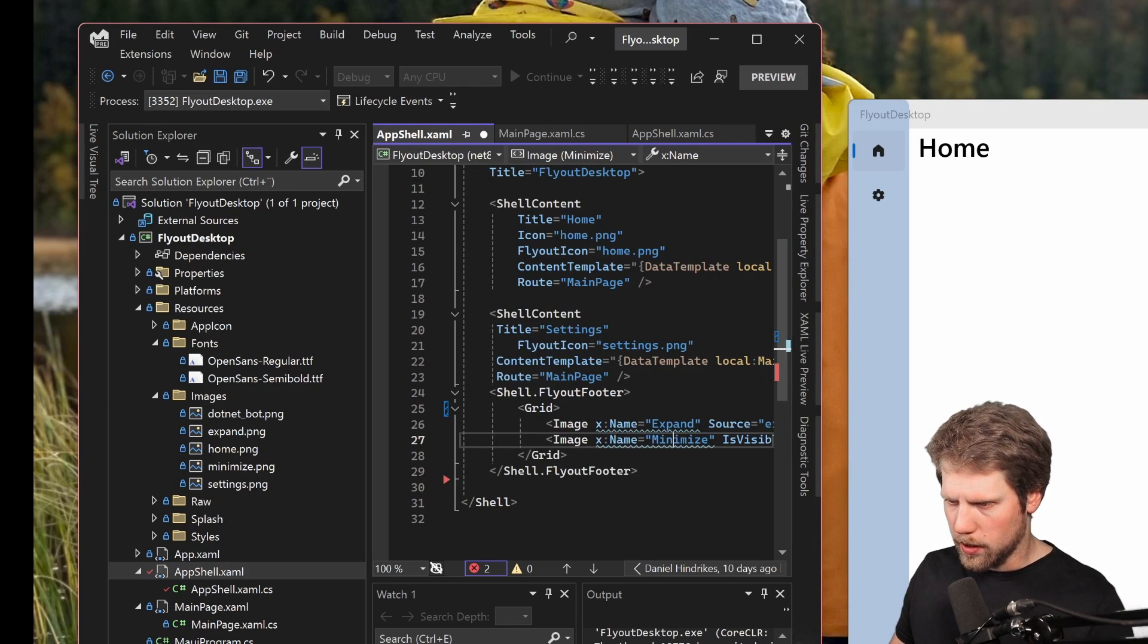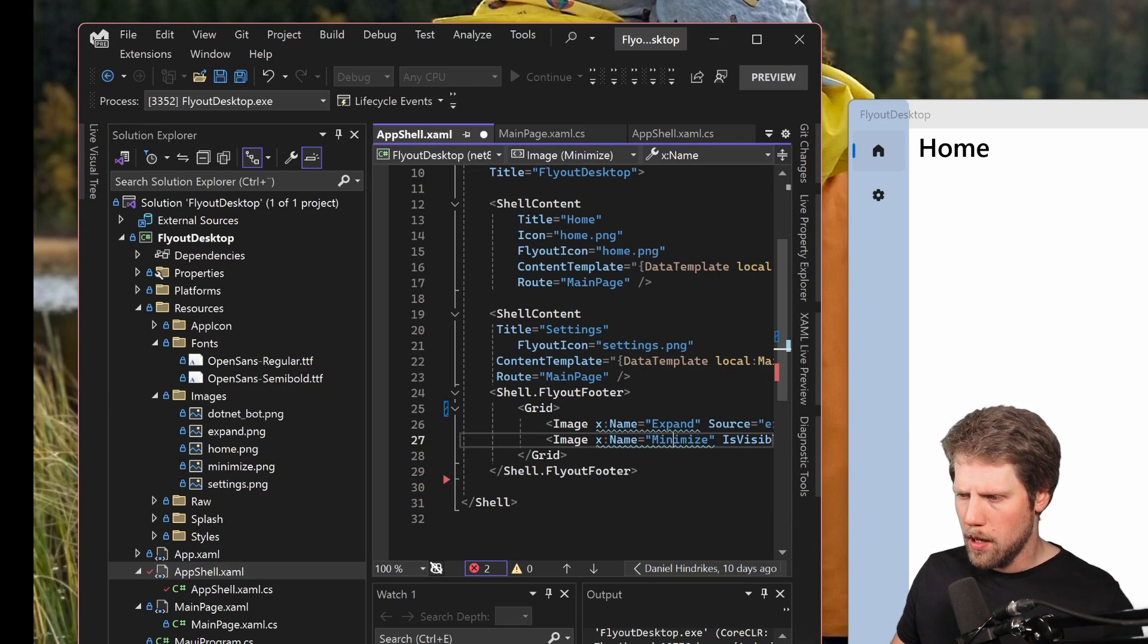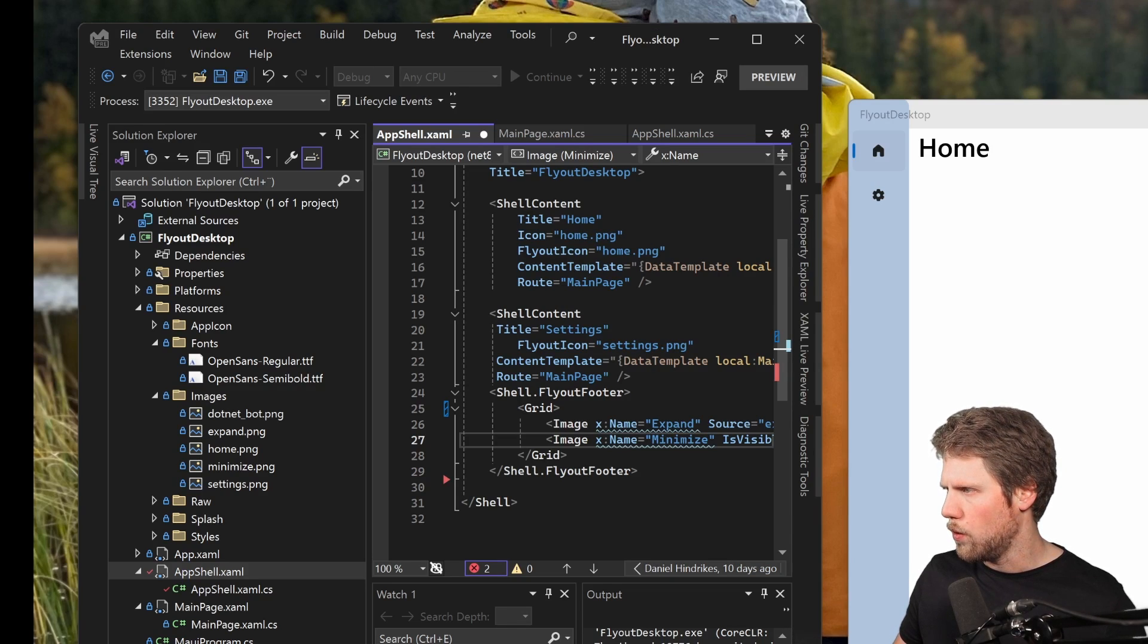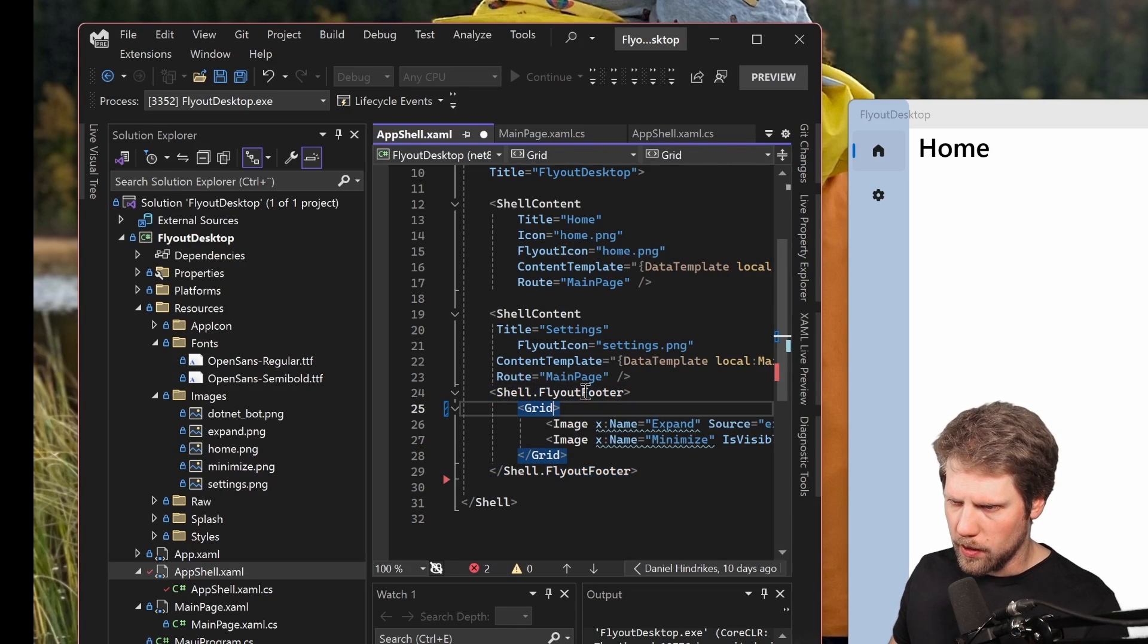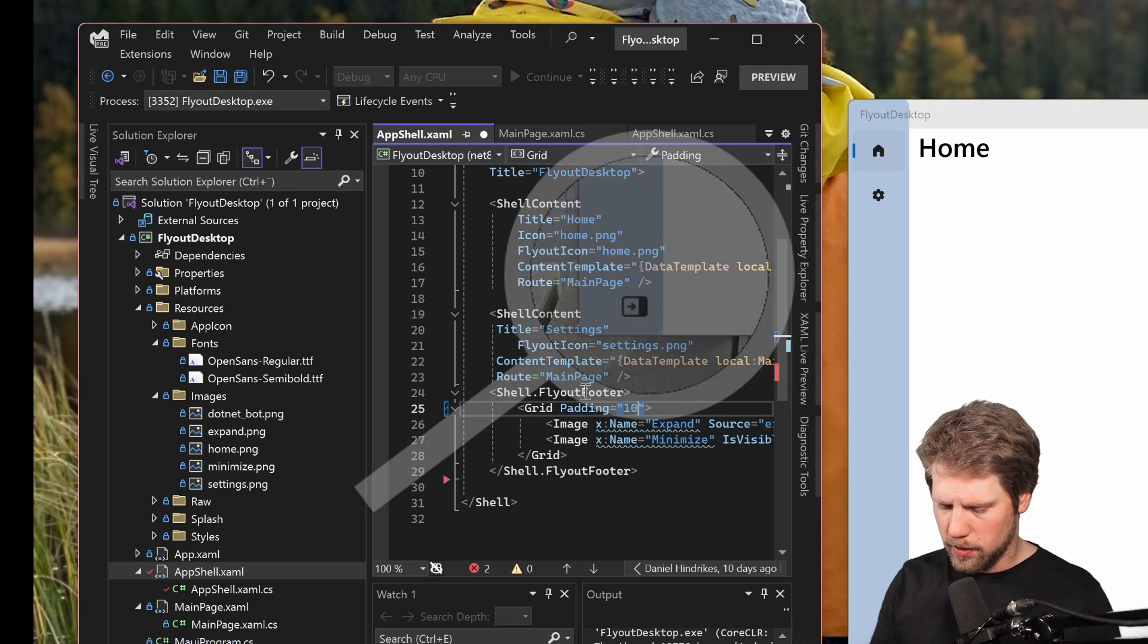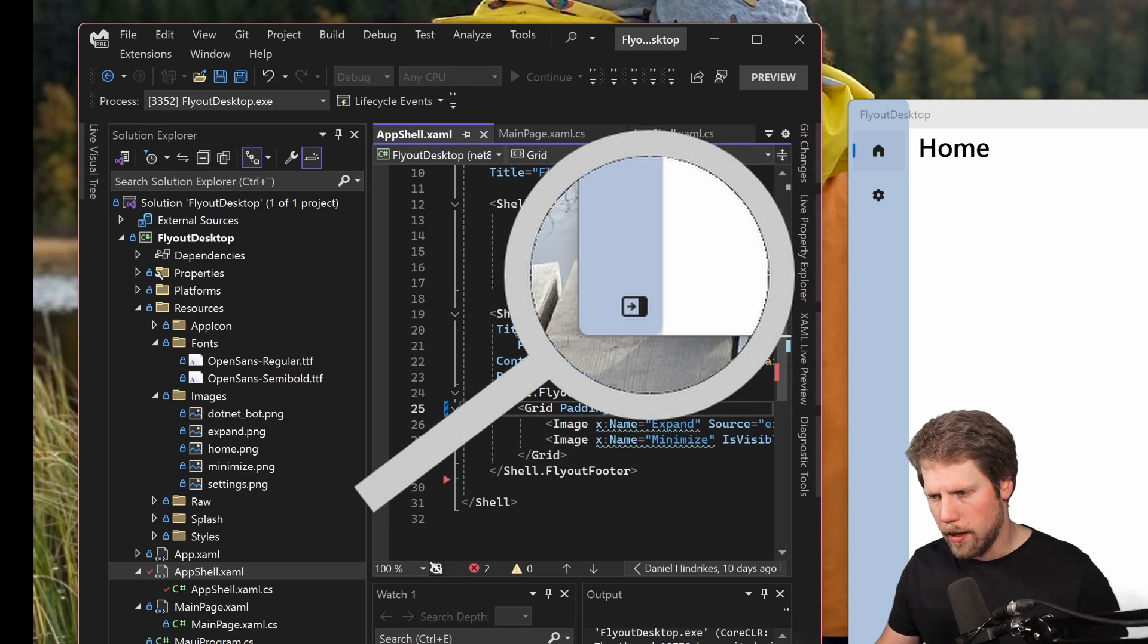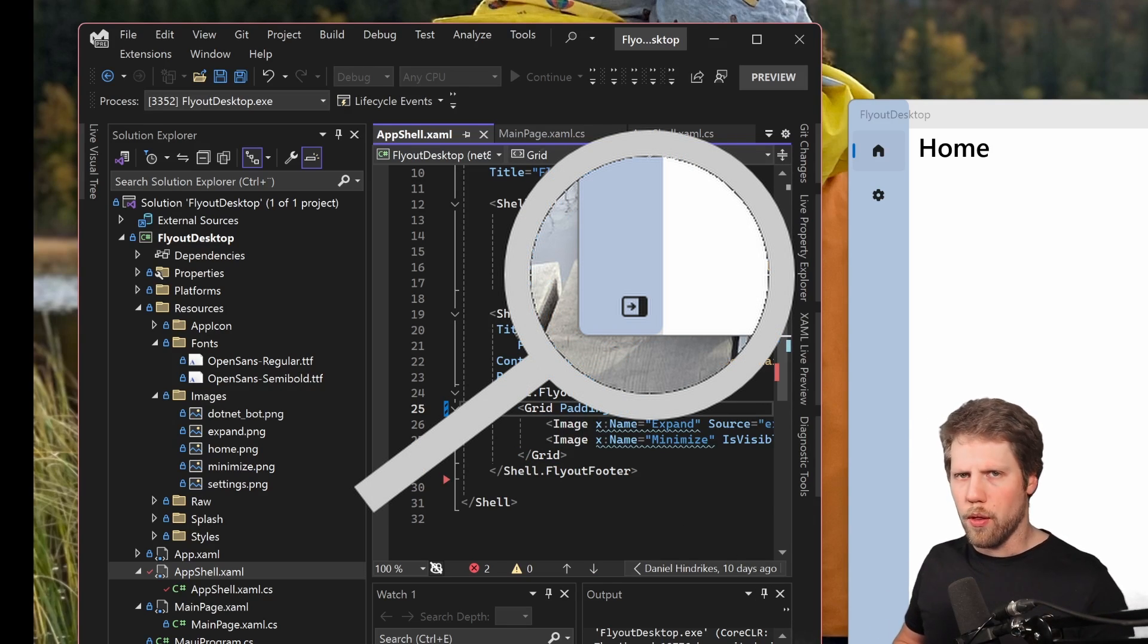And now we can see that it appeared at the bottom here, but it did not look that good. So we will go and add some padding to the grid. Let's say padding 10. Yes. And I like that it's a little bit more to the right.